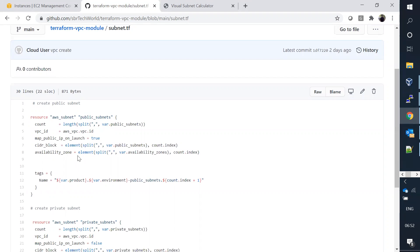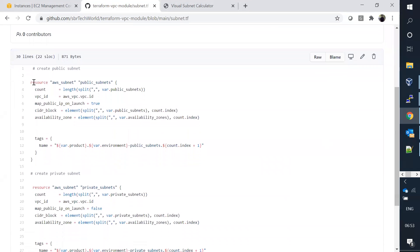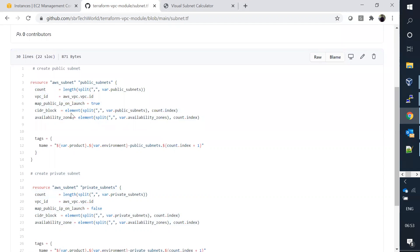My intention is to create a VPC with two availability zones, and in each availability zone I'm going to hold two subnets - one private subnet and one public subnet. In the future if I want to add one more availability zone, I can use the same code to spin up one more subnet. We can launch any number of VPCs using this VPC module. For the public and private subnets I'm using the element function based on count and index values.